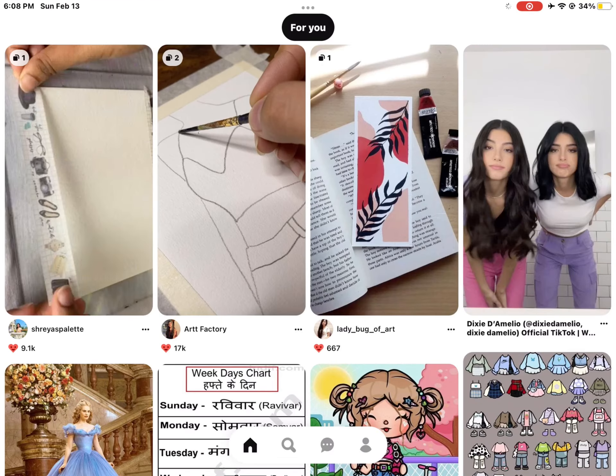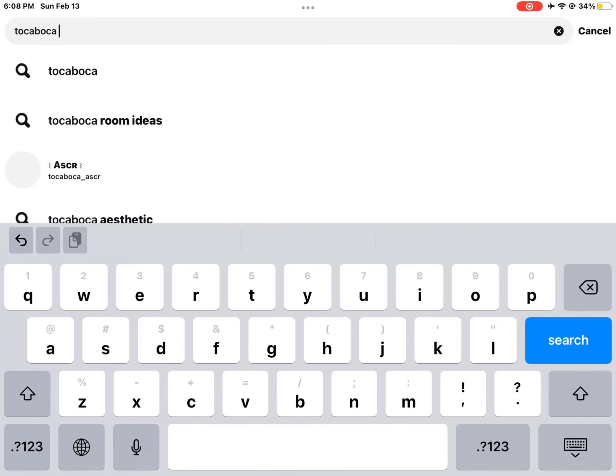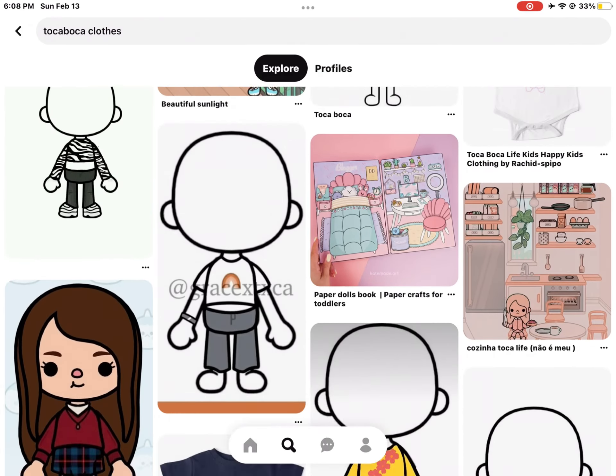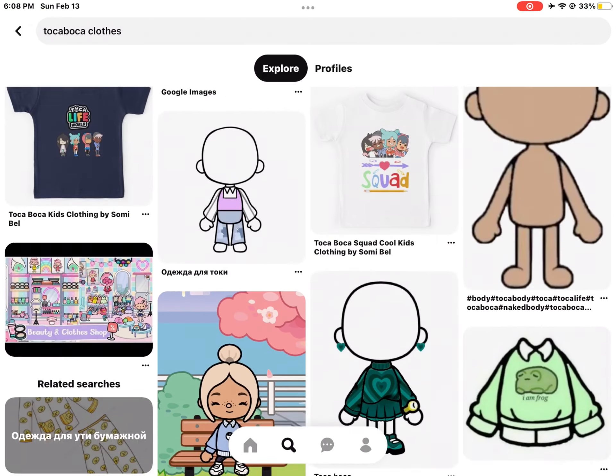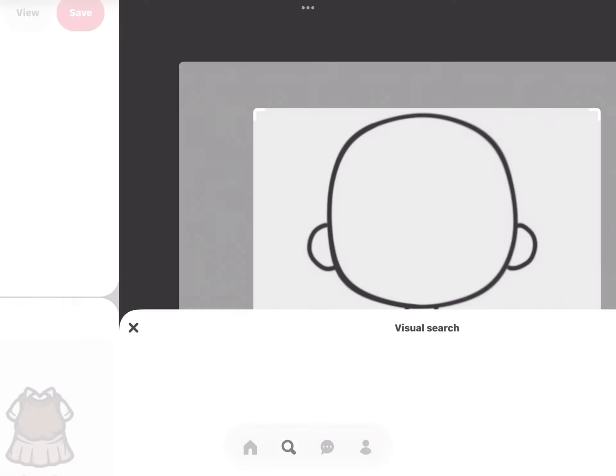So guys, in today's video I'm going to show you how to make your own clothes on Toca Boca. First, go on Pinterest and just search for a couple of clothes and scroll.